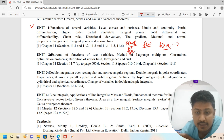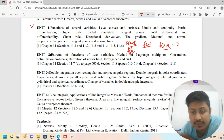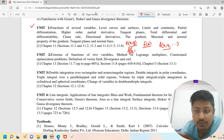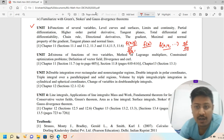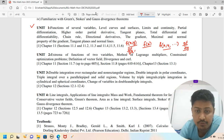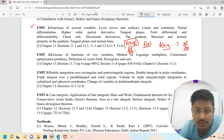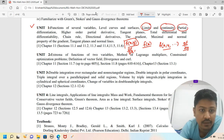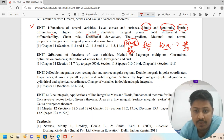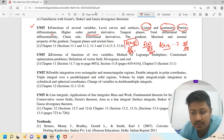Partial derivatives can be calculated using the notation del f by del x. If you have a class problem, the partial derivative with respect to y is del f by del y. Each variable is treated as a separate variable. For a two-variable function: limit, continuity, then partial differentiation, then higher-order partial derivatives — that means del f by del x, then del squared f by del x squared.